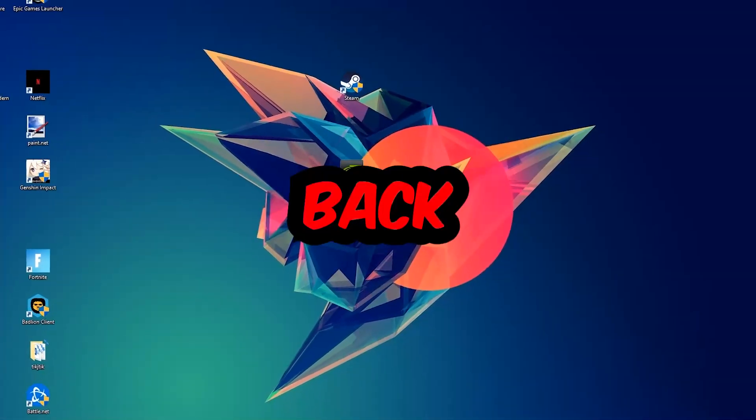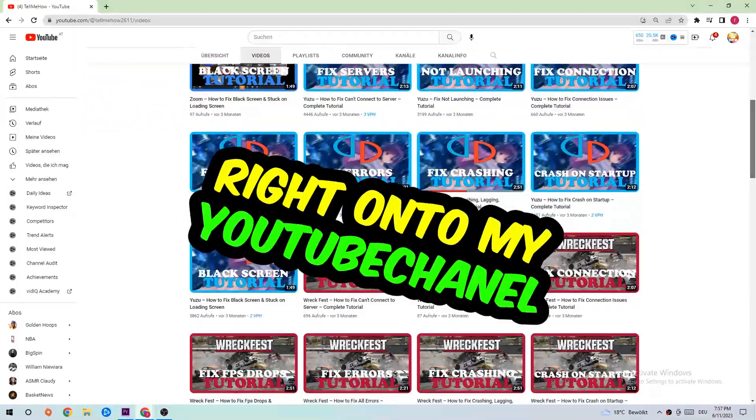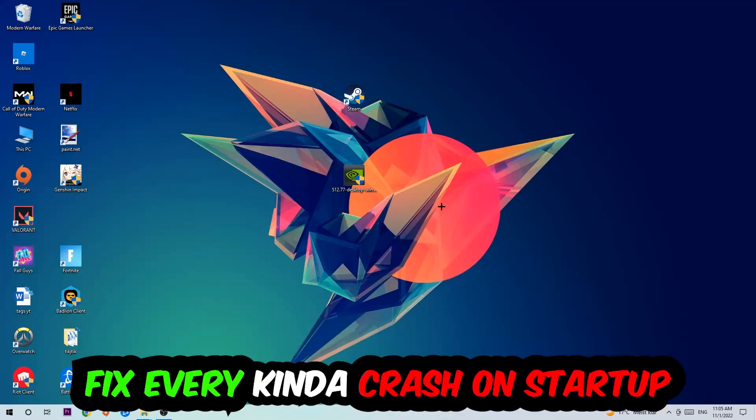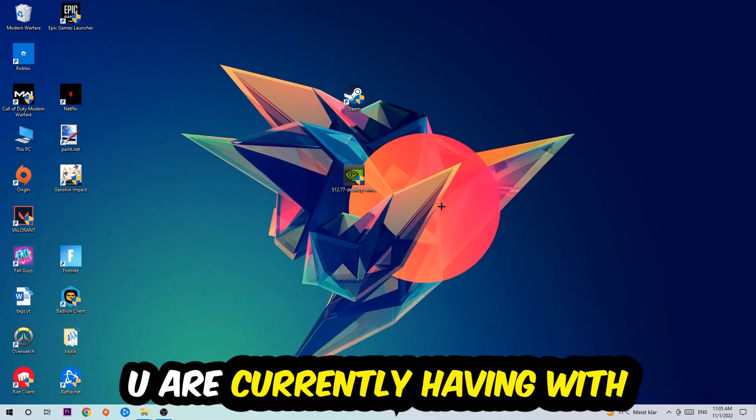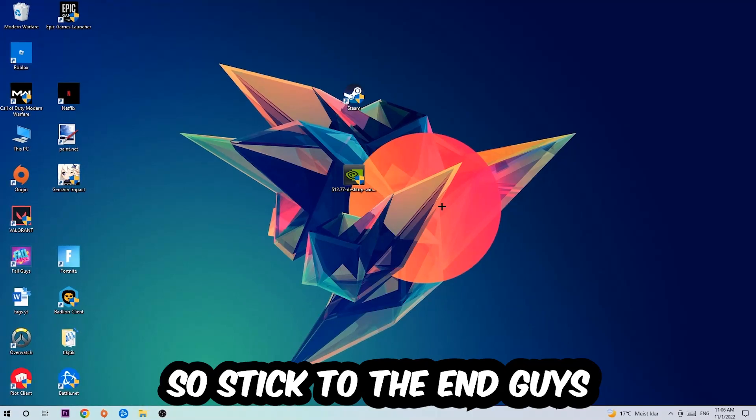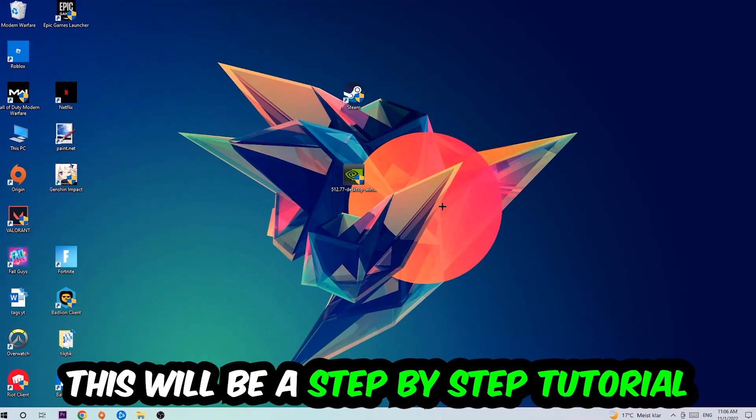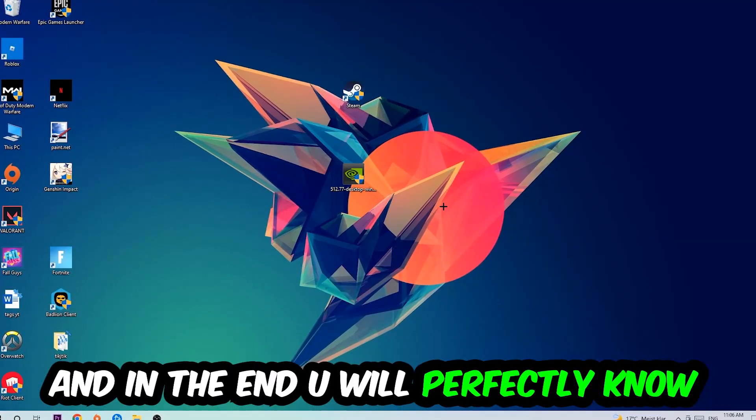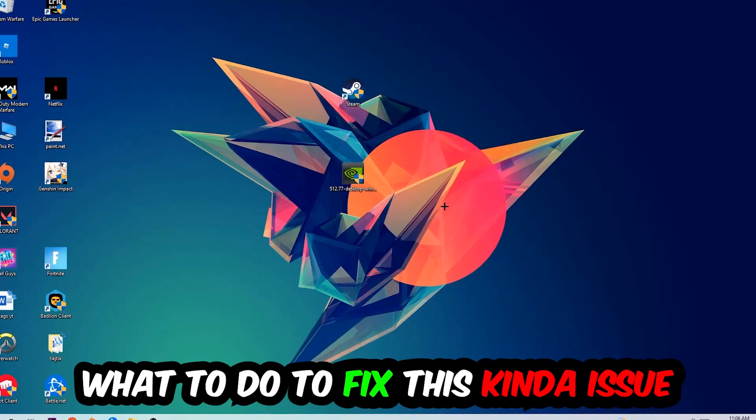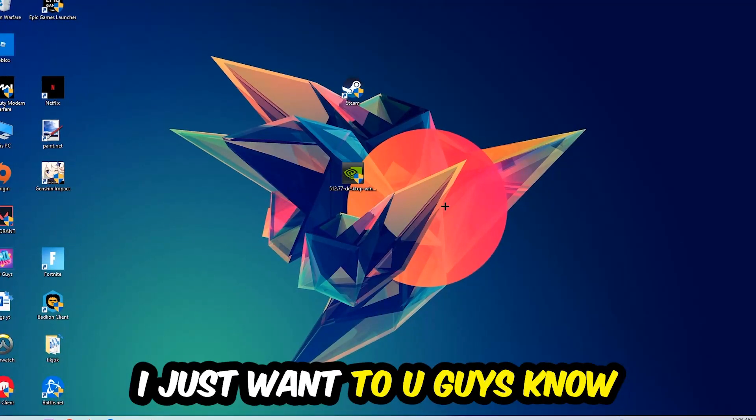What's up guys and welcome back to another video on my YouTube channel. Today I'm going to tell you how to fix every kind of crash on startup issue you're currently having with WorldBox. So stick to the end guys, this will be a step-by-step tutorial and in the end you'll perfectly know what to do in order to fix this kind of issue.